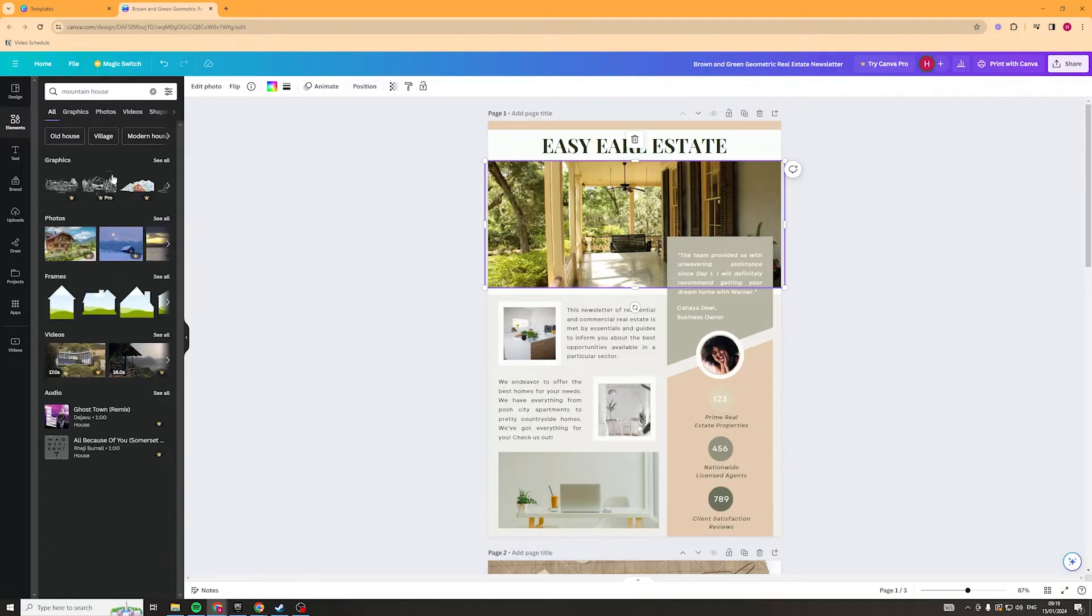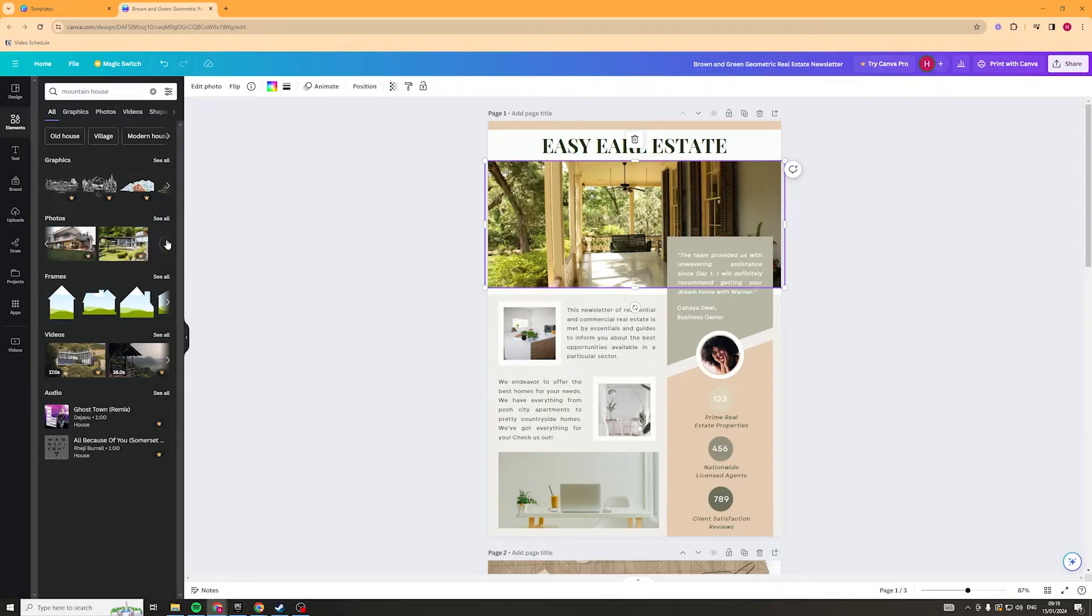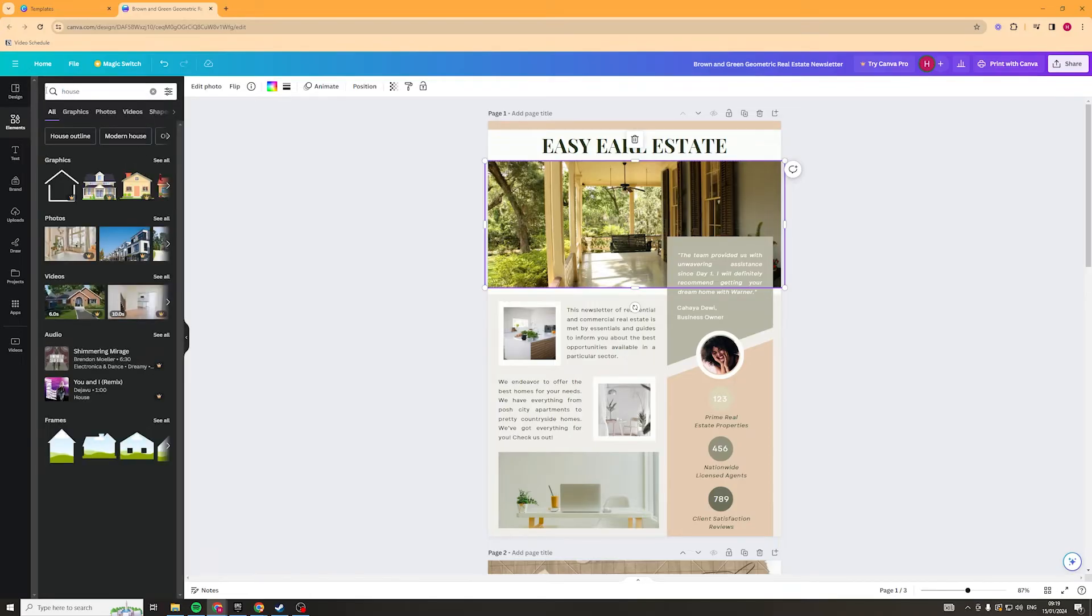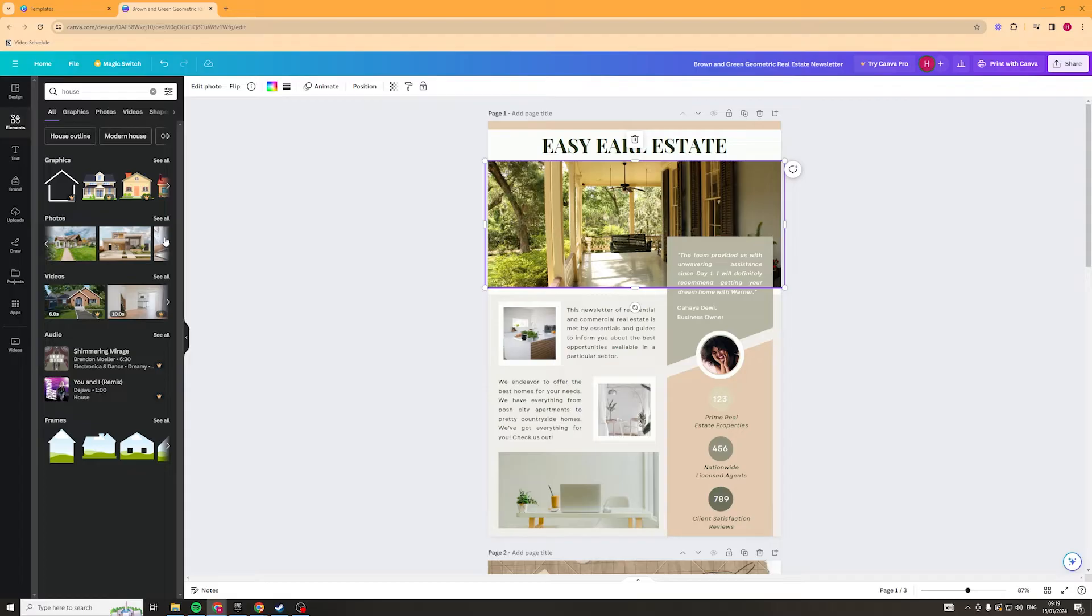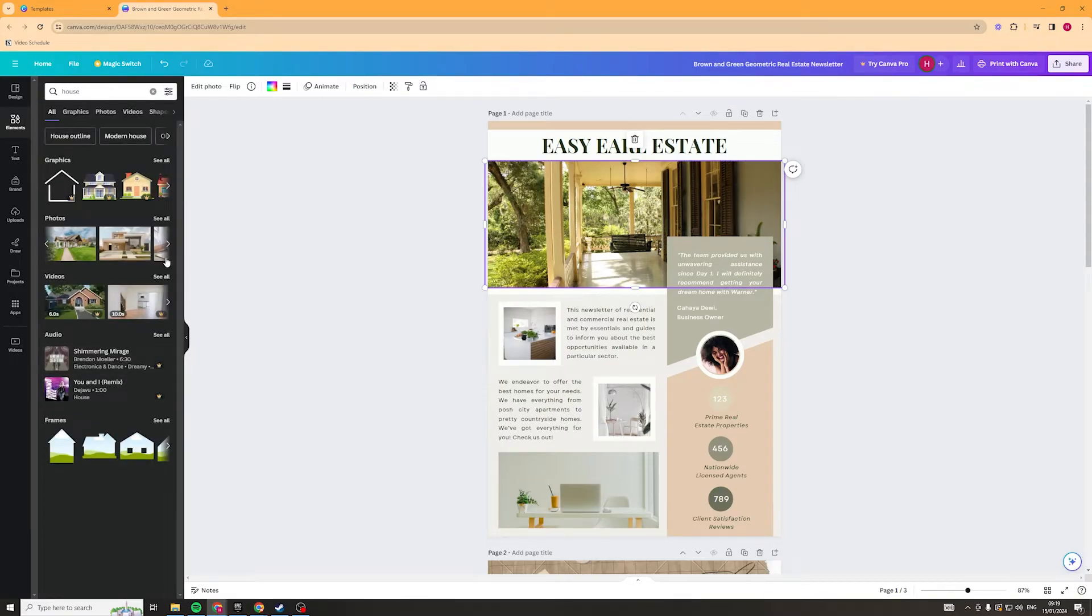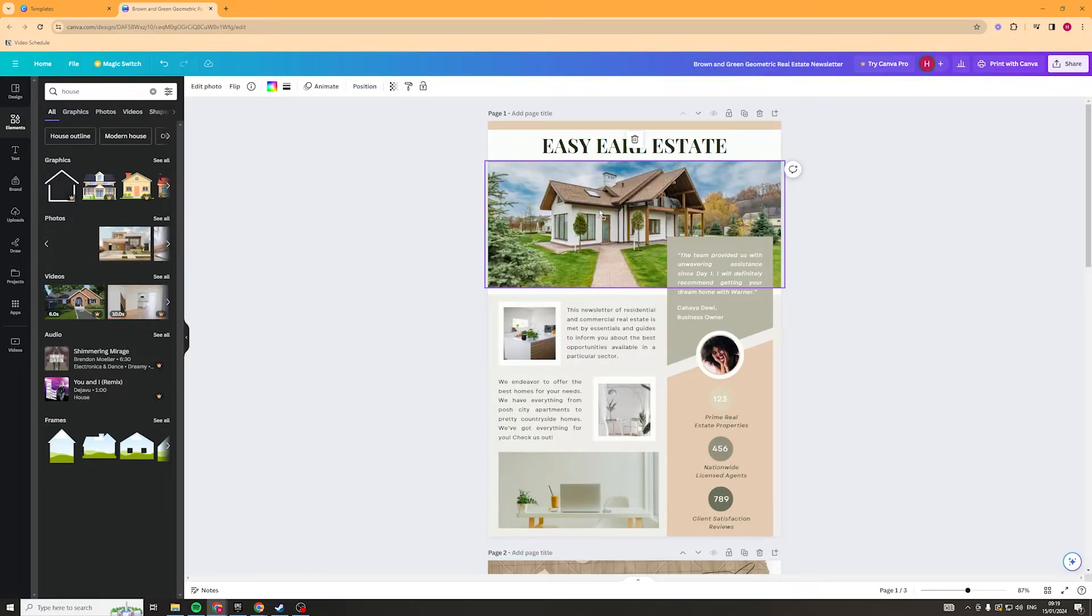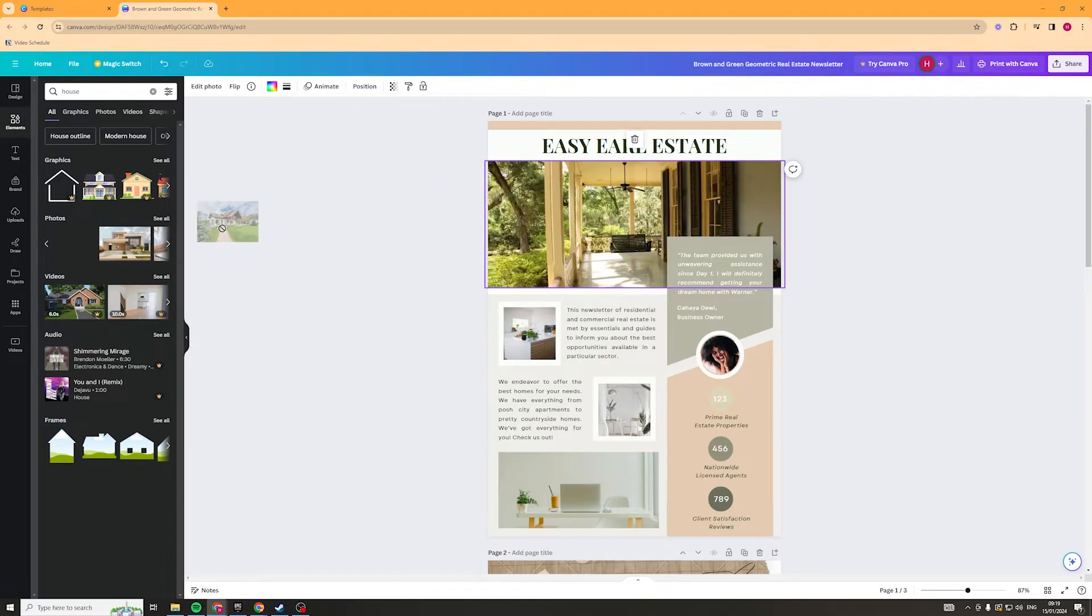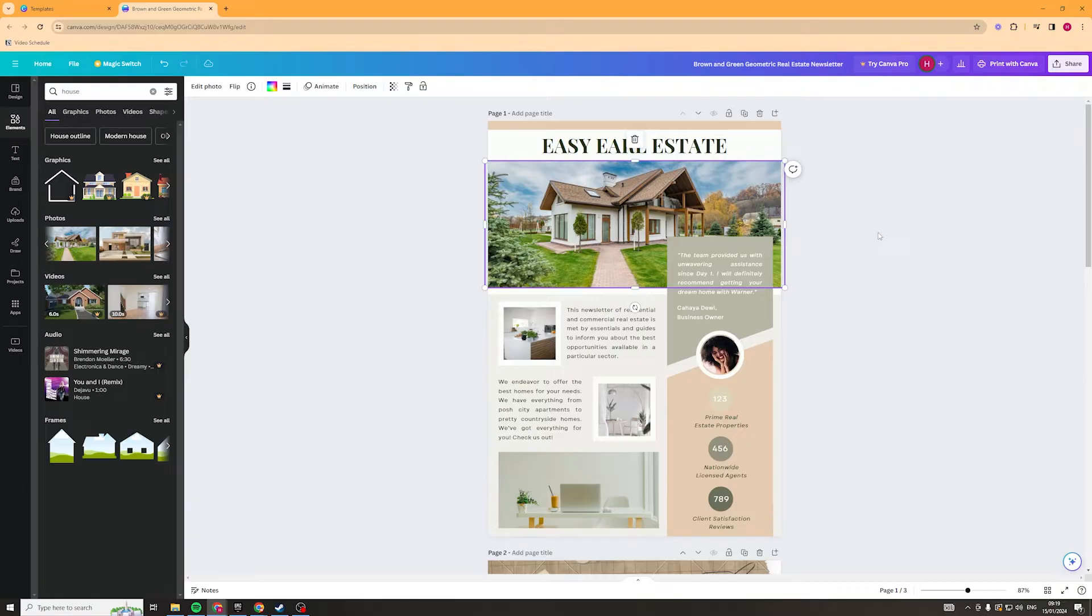Let's see what we get. So we've got some mountain houses here and as you can see these have the little pro icon on them so we can't use those because we're on the free plan. It looks like all of them are going to so I'm going to go just change it to house and hopefully we can find some houses which are free. Okay so there's some here. Let's click and drag this one on. So if I click and I drag it across here like that it's going to replace the image in the exact same ratio which is great because it means you don't have to resize it yourself.